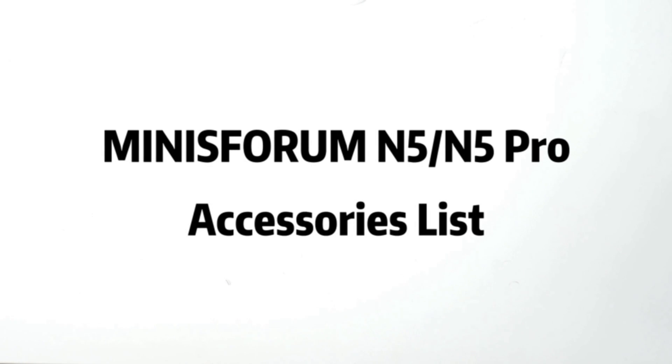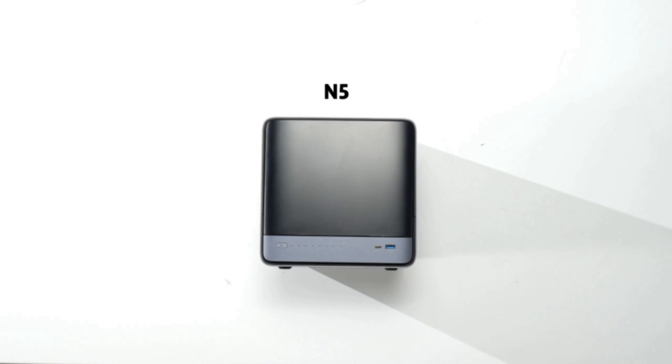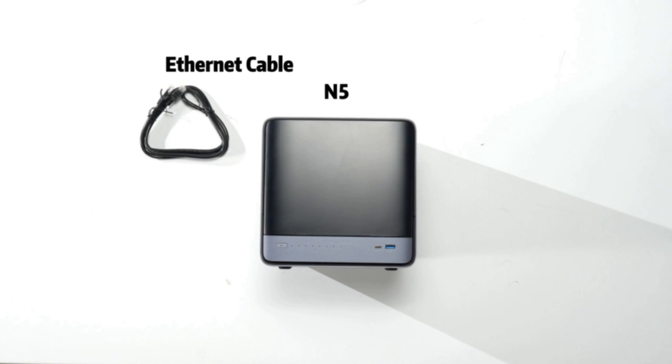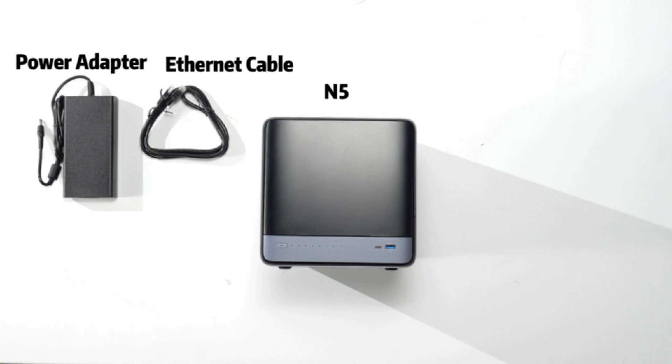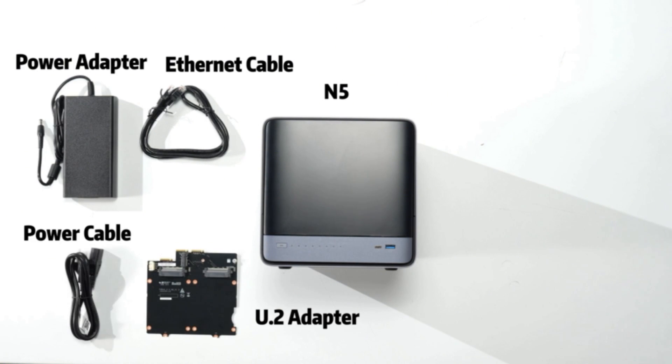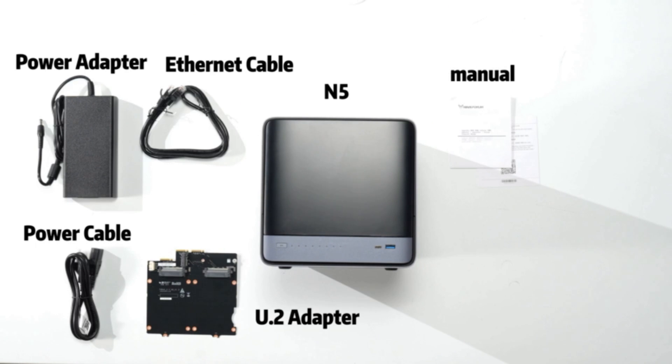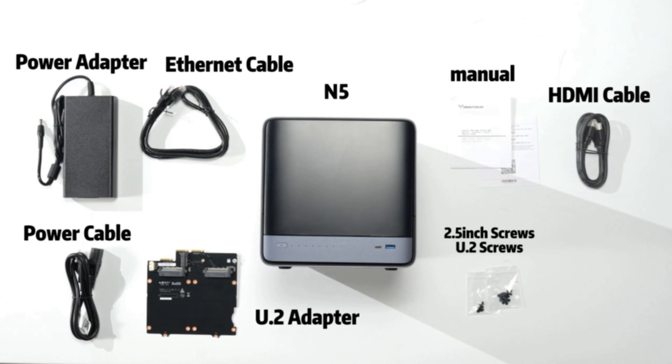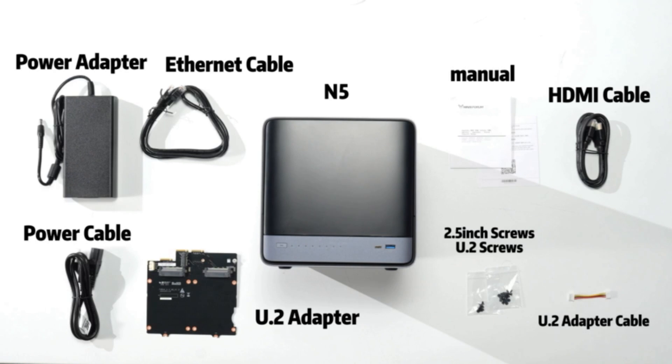Let's take a look at Minisforum N5 and N5 Pro accessories. We have an Ethernet cable, power adapter, U.2 adapter, power cable, menu, 2.5-inch screws and U.2 screws, HDMI cable, and a U.2 adapter cable. That's all in our package.